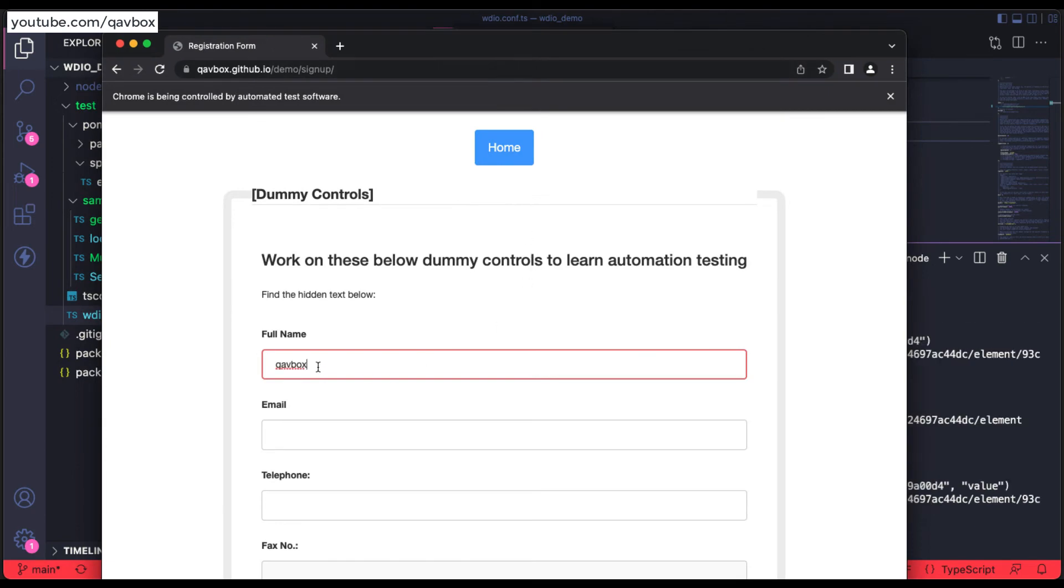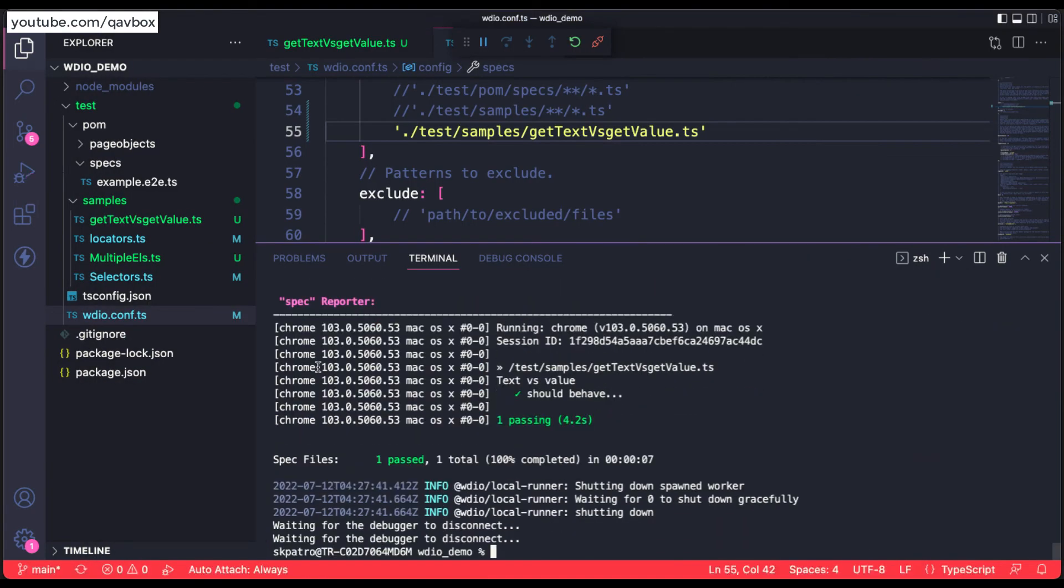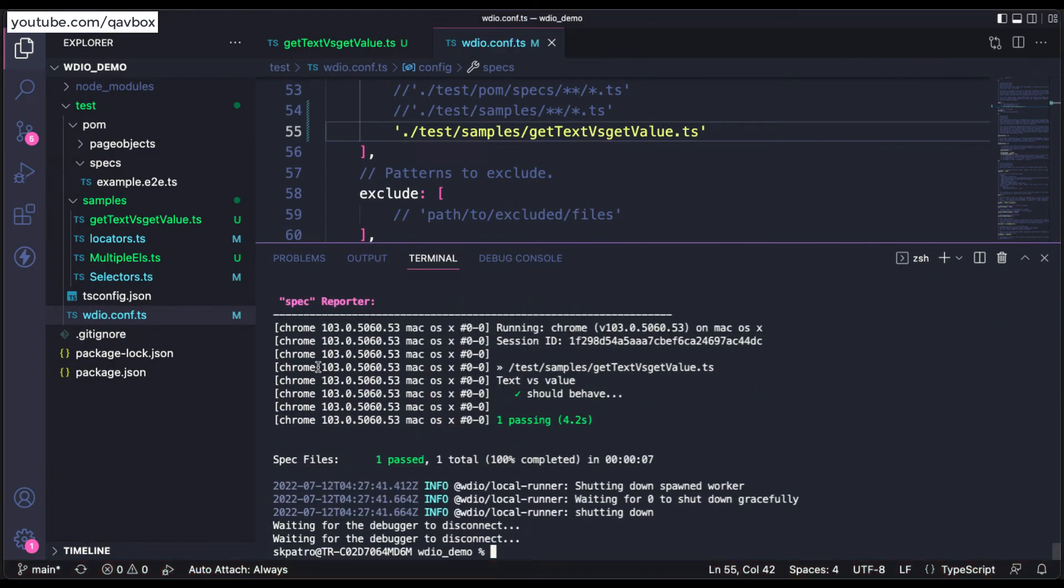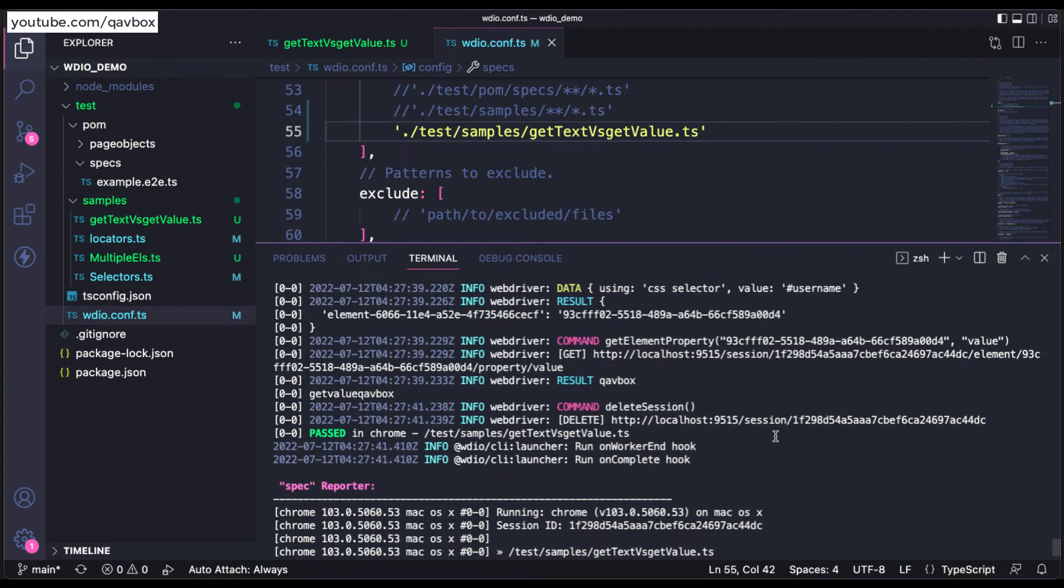And now you can see it printed the value. So it entered the value and it should print the value as well here. And if you see here, getValue is nothing but QABox.